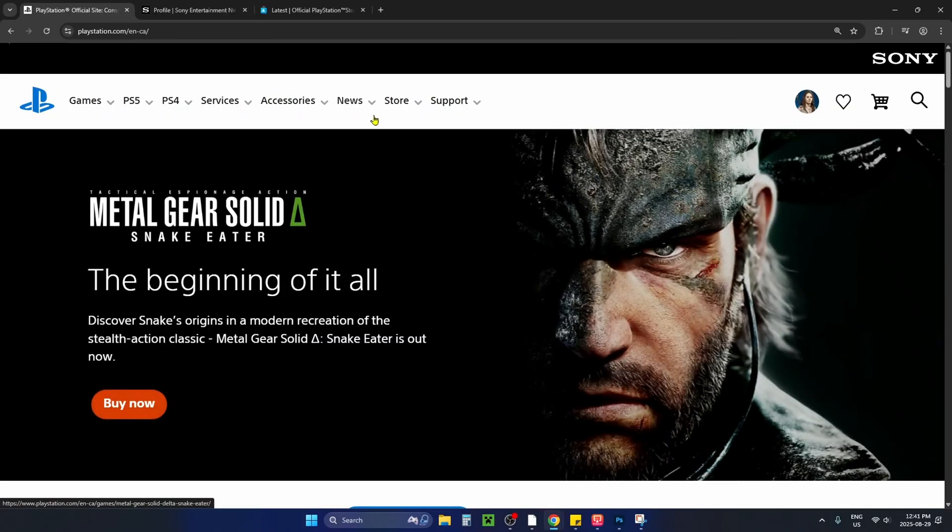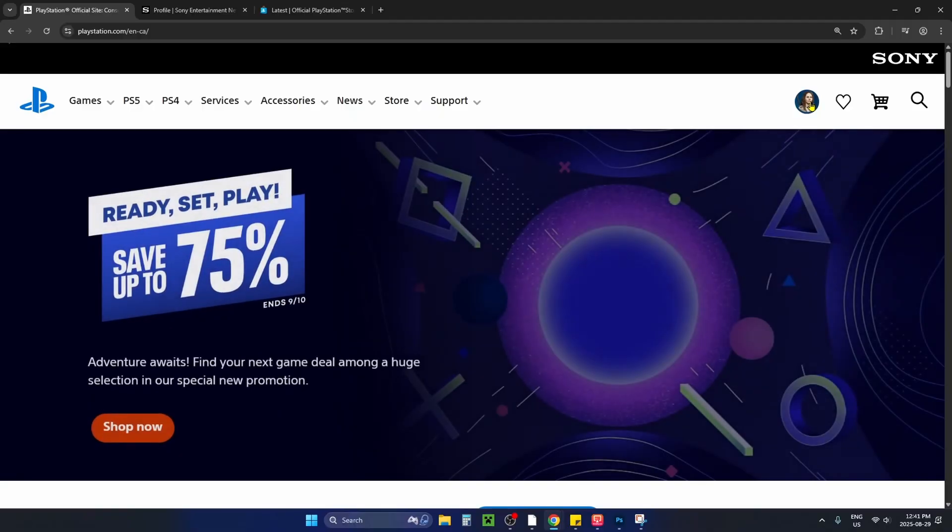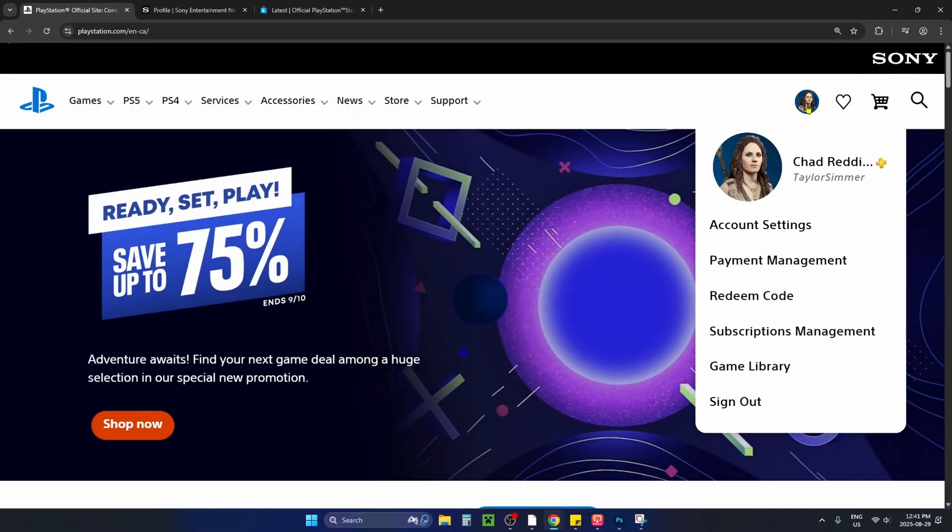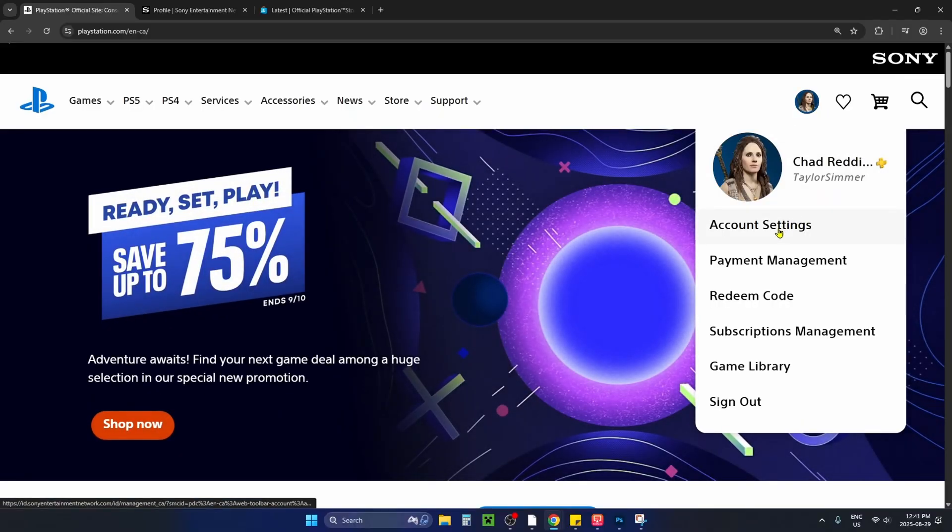Once you're signed in, it's going to bring you back to the home page. Select your profile icon in the top right corner and go to account settings.